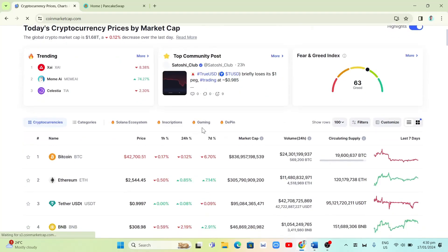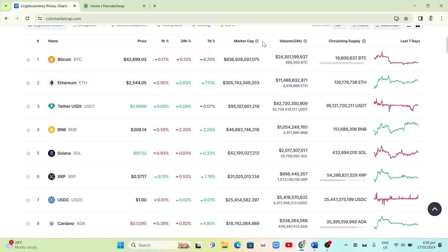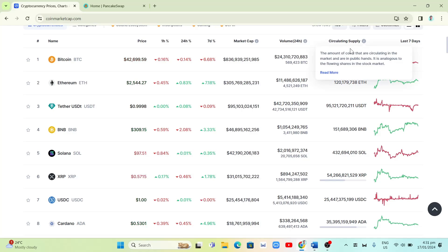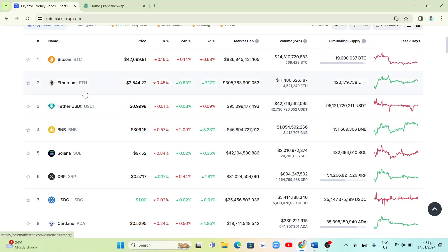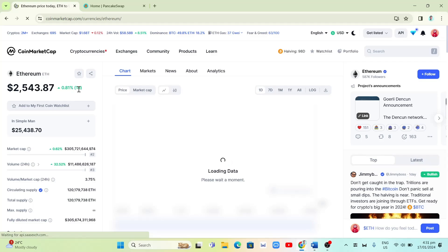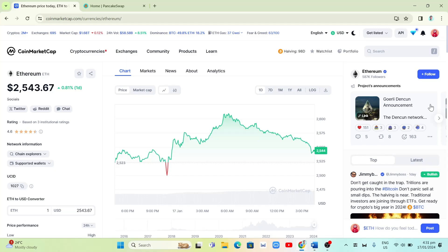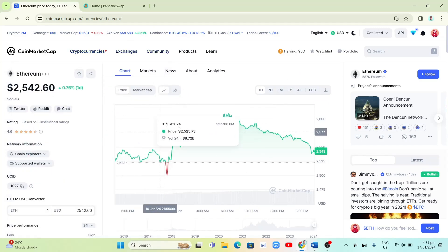Click on Ranking and scroll down to see the rankings. At the top you can see Bitcoin with a price of $42,702, followed by Ethereum. On the right side you'll find market cap, volume, circulating supply, and last seven days performance. Select any cryptocurrency to find all the details — for Ethereum you'll find information, a 0.82% increase, comments, and analytics.